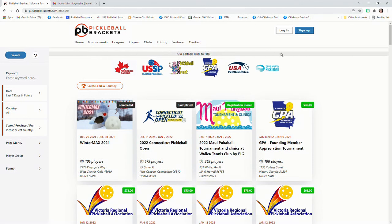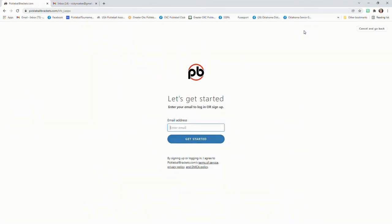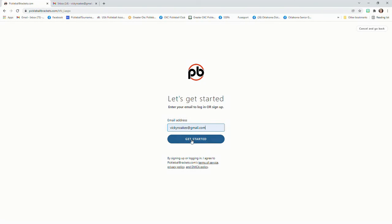Up in the upper right-hand side, it'll say sign up. And on that page, it's going to ask you to put in your email address. So type that in and say get started.